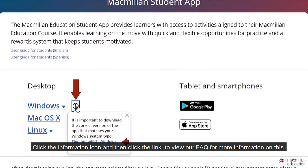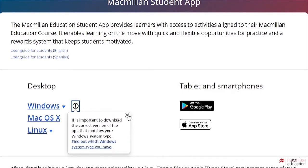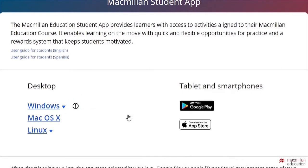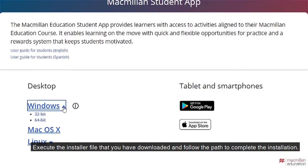Click the information icon and then click the link to view our FAQ for more information on this. Execute the installer file that you have downloaded and follow the path to complete the installation.